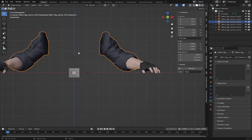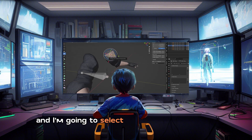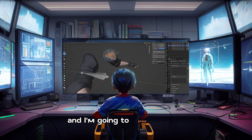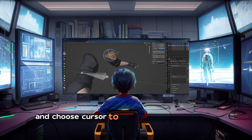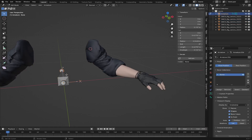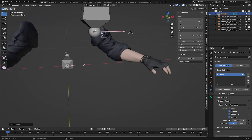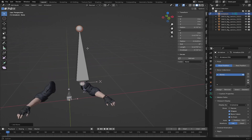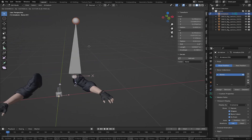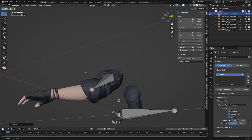Go back to Object Mode, select the hand, and go into Edit Mode. I'm going to select some faces of the hand here and press Shift+S and choose 'Cursor to Selected.' Now go back to Object Mode, select the armature, go into Edit Mode, press Shift+A, and add a single bone at the 3D cursor.